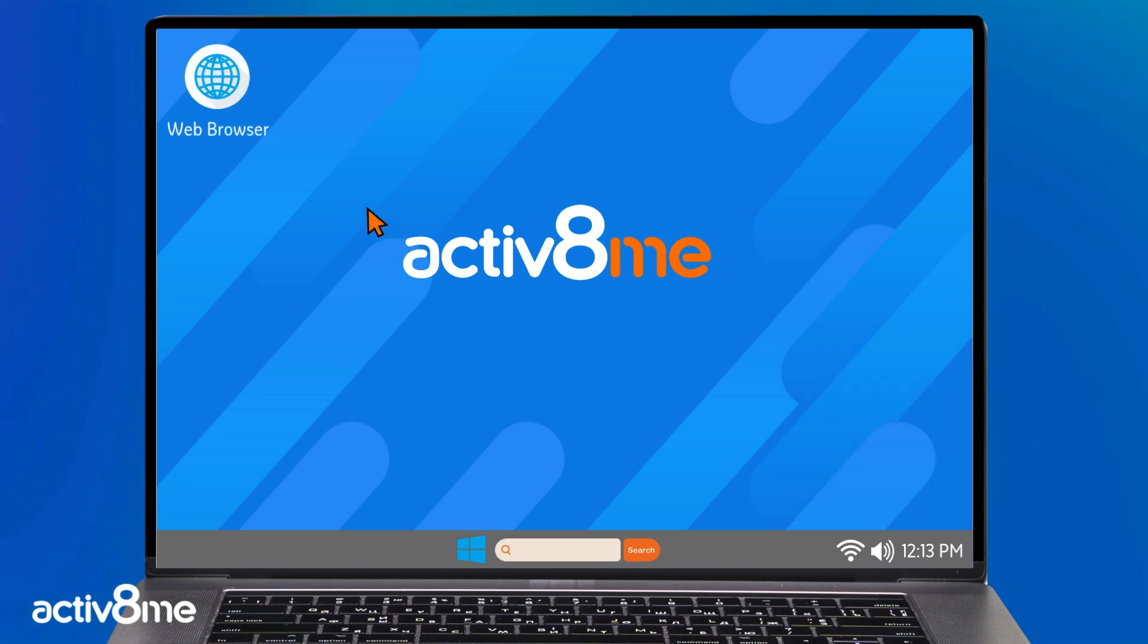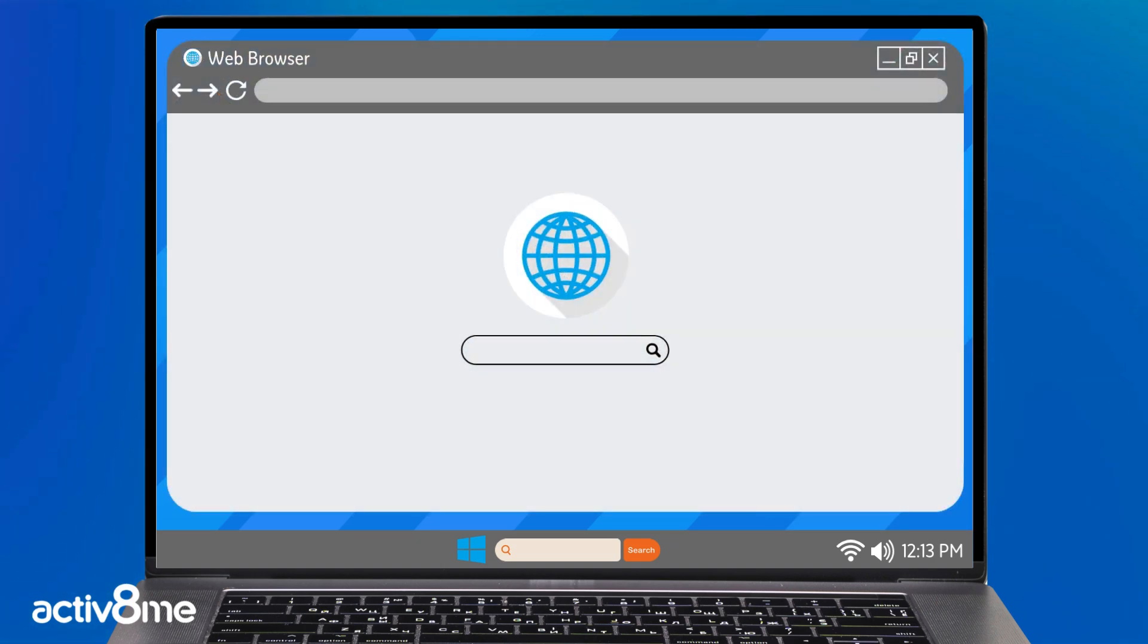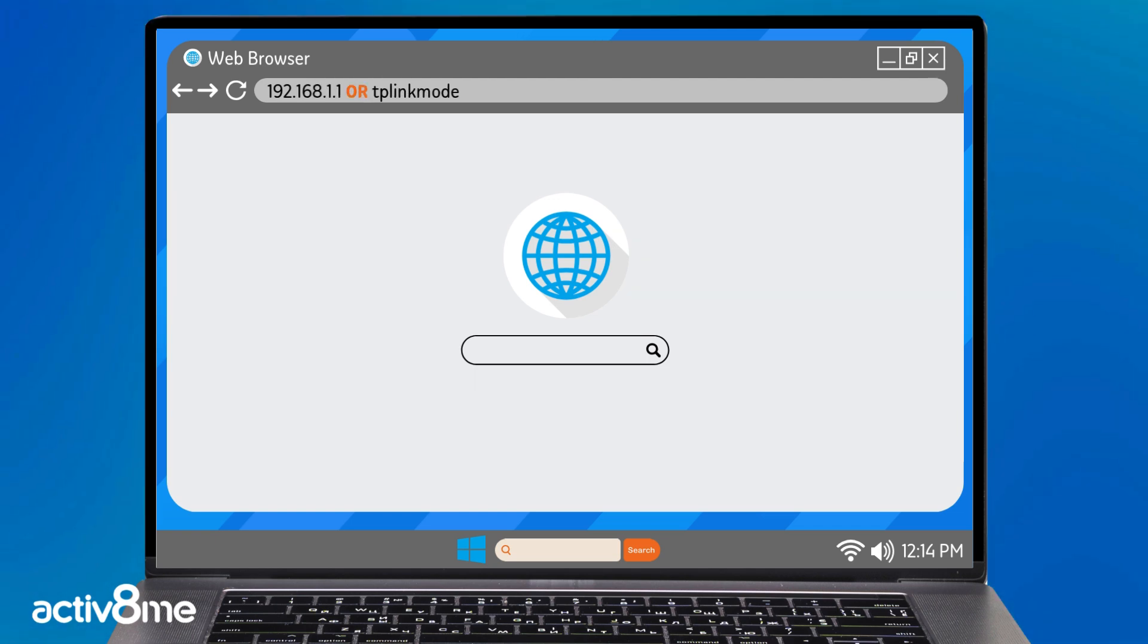Navigate to your preferred web browser. In your browser's URL, type in the IP address for the VX230V. This will be 192.168.1.1 or tplinkmodem.net.